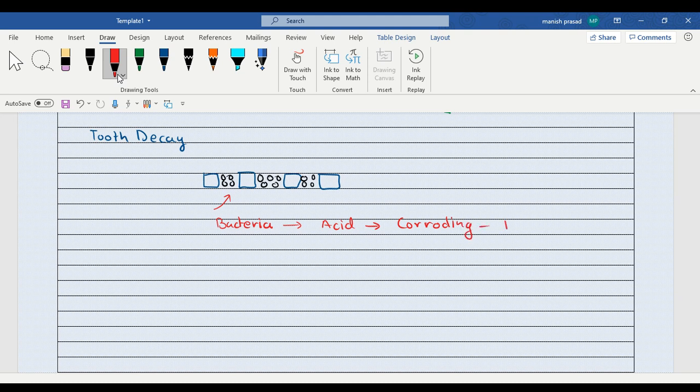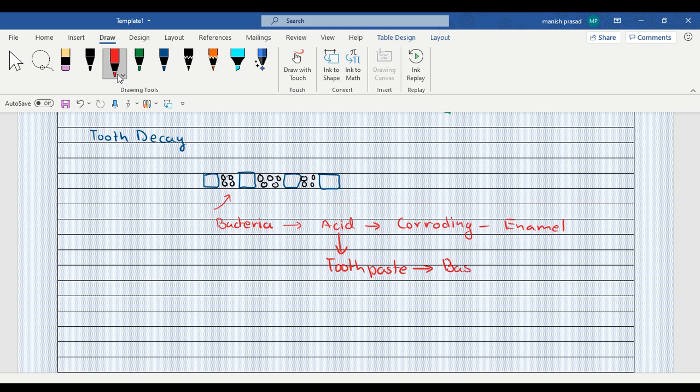And acid starts corroding the tooth enamel. That is why we get cavities. Now to remove this acid, what do we use? We use a toothpaste. Why? Because toothpaste is basic in nature.